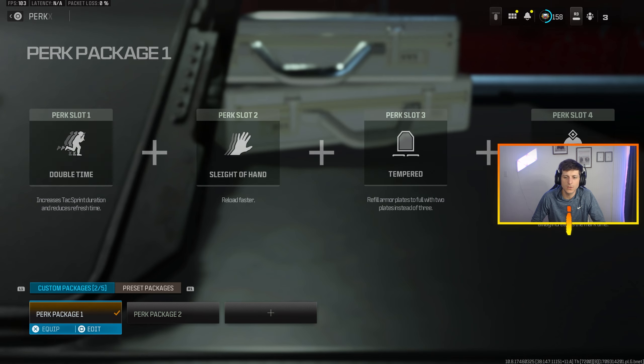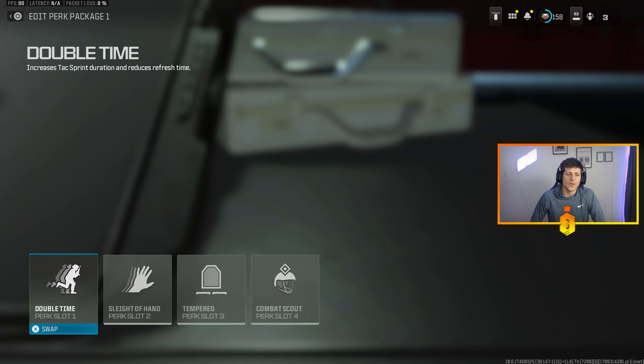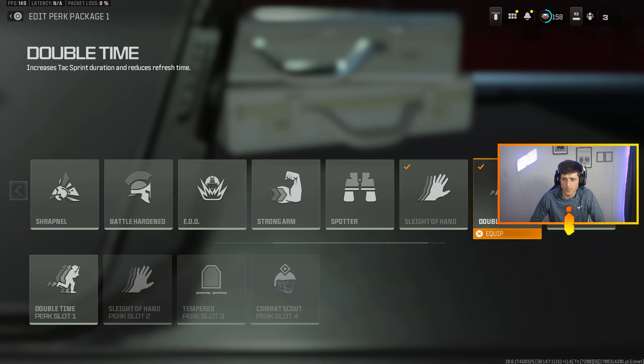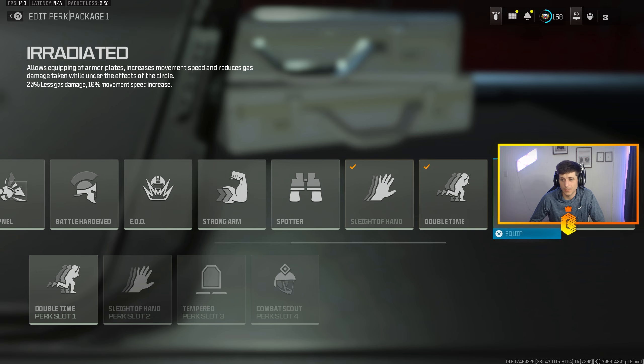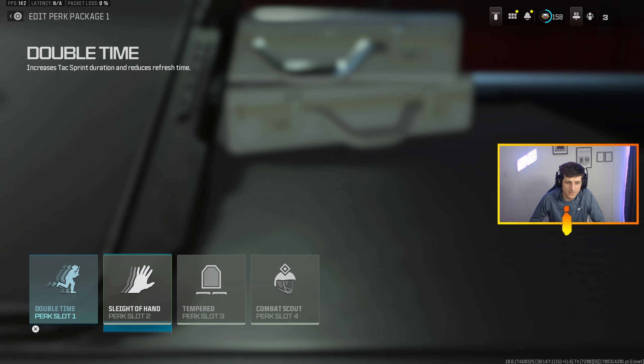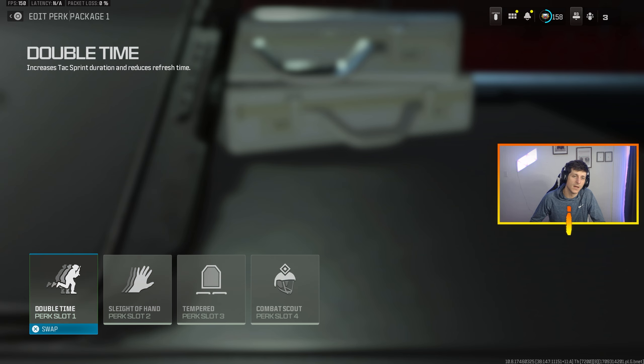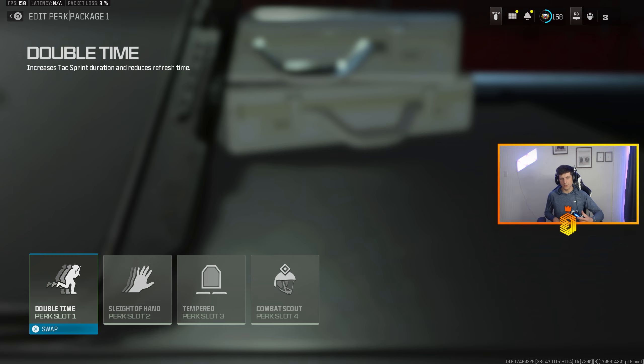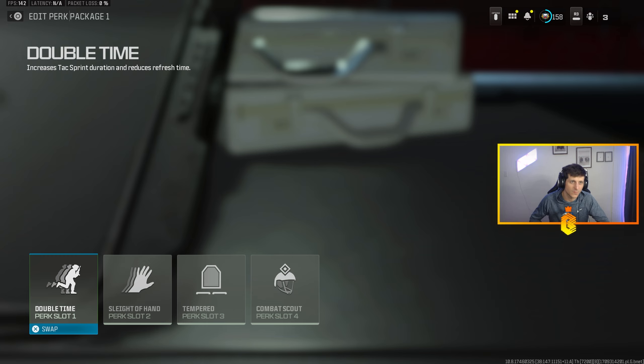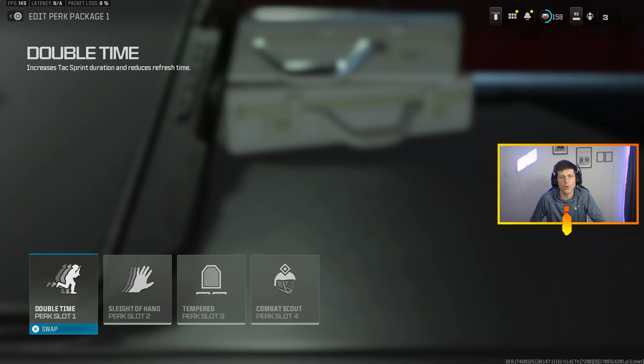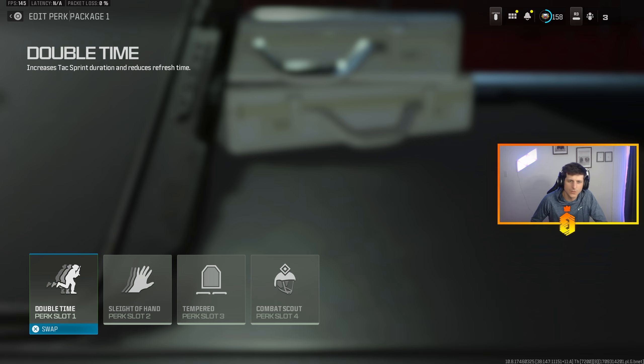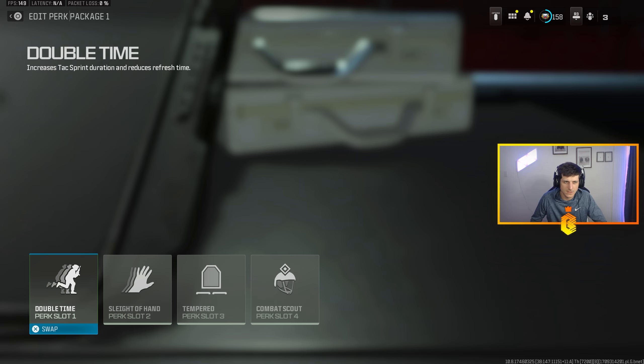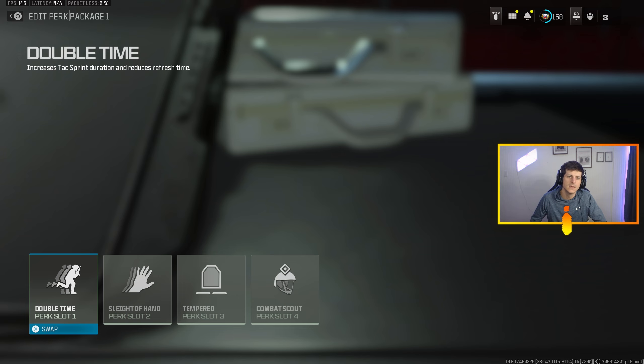A lot of people talk about Mountaineer and we'll actually talk about that later in the video. Mountaineer is a solid perk, but I definitely want perk slot one to be Double Time. Having that increased tac sprint duration, especially when you're playing Resurgence in particular, you want to be able to fly around the map. Especially in unranked, you're working on movement, high kill squad wipes, you want the increased movement over anything else.